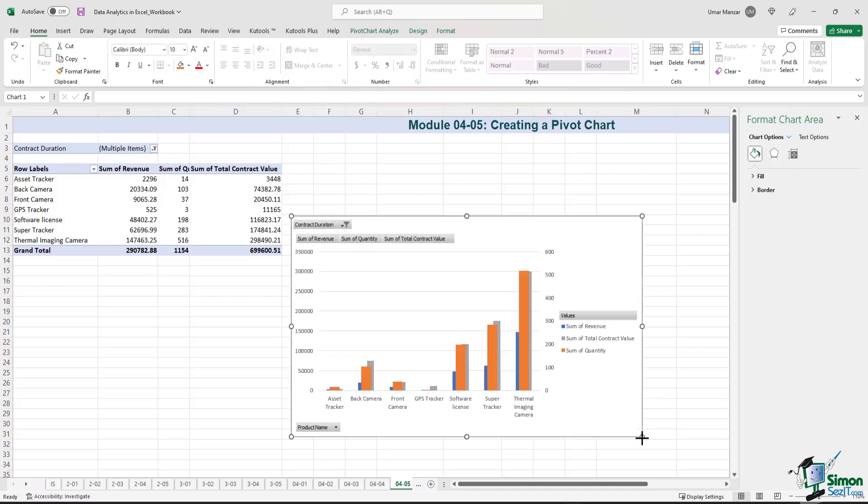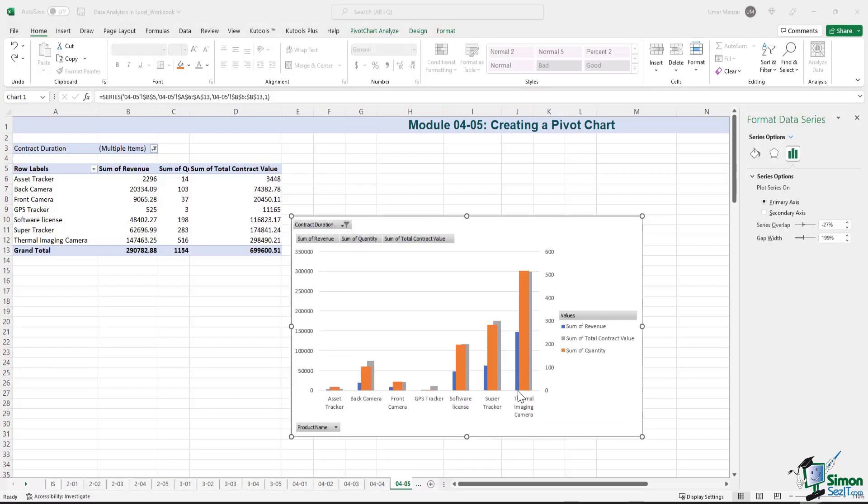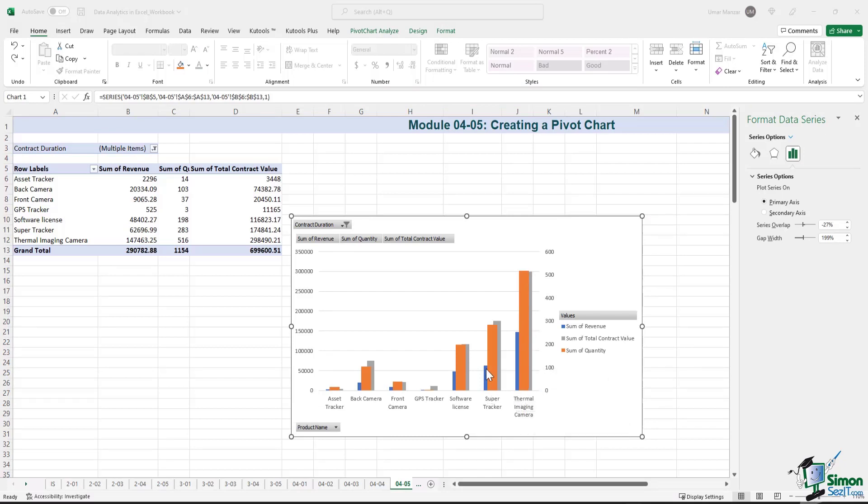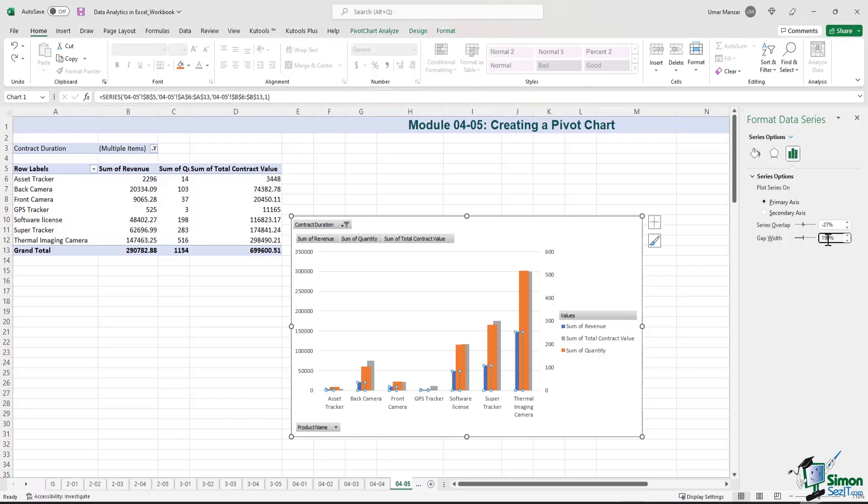Let me make this bigger. We now see the quantity, but it does look a bit odd. The quantity column bars are extremely broad as compared to the sum of revenue and the sum of total contract value. So we can reduce the gap width by typing our preferred gap width over here.